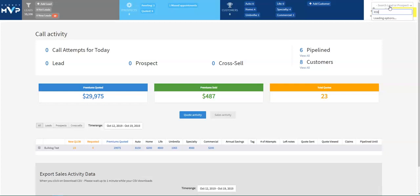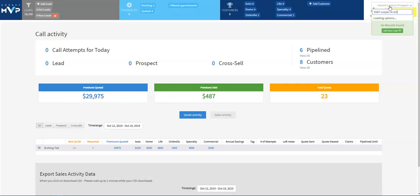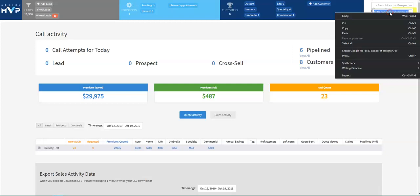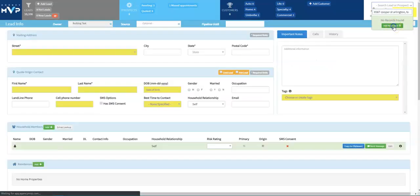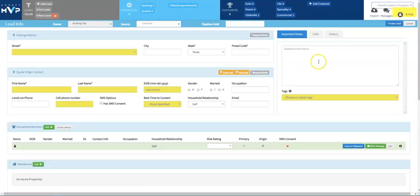So we're going to go ahead and type in the house number, street name, and the city and the state. It will search here. It says no records found. I go ahead and double click, right click, and copy. Go ahead and click add new lead and now I'm on the quote sheet.